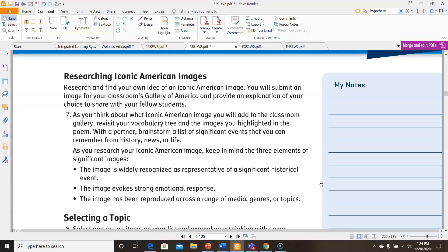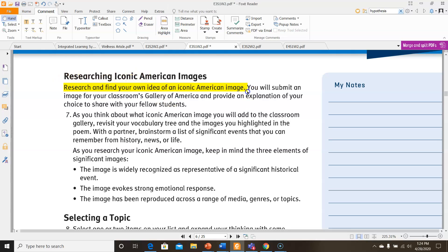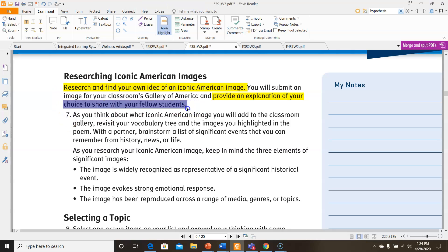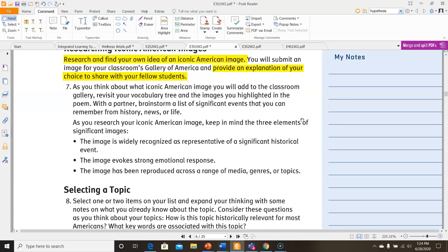Researching iconic American images — you have to research and find your own iconic American image. You will submit an image for your classroom's gallery of America and provide an explanation of your choice to share with your fellow students. We're going to be posting your images on Edmodo so you'll be able to share them with one another. As you think about what iconic American image to add, revisit your vocabulary tree and the images you highlighted in the poem. Brainstorm a list of significant events you could remember from history, news, or life. Keep in mind the three elements of significant images: one, the image is widely recognized as representative of a significant historical event; two, the image evokes strong emotional responses; and three, the image has been reproduced across a range of media, genres, or topics.